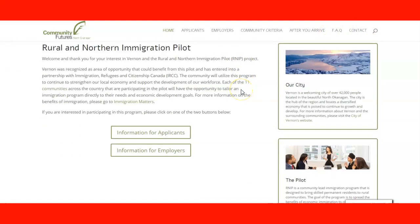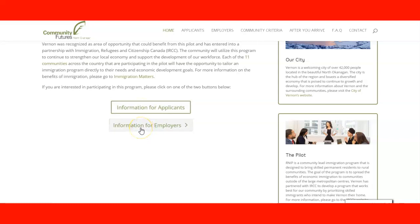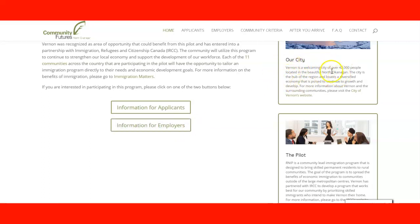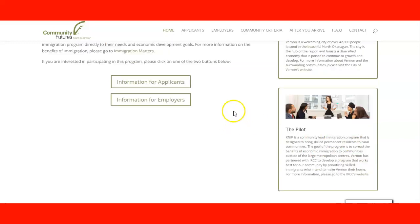Exploring a little further down, we can see they have information for applicants — you can click here. If you want to refer an employer to learn more about the pilot program, you can refer to this link so they can check the information for employers. On this side you also have the city information, the city website, and information about the pilot from the IRCC website.